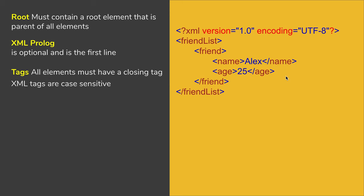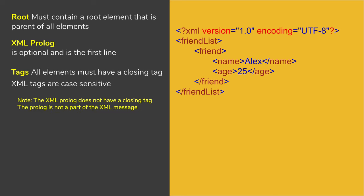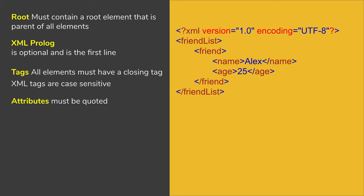And these tags or elements are case sensitive. So if you change the case, that will become a different tag. XML is case sensitive. And if you see the prolog line, that is the first line, it does not have a closing tag because this is not part of the XML message.